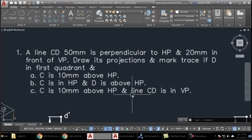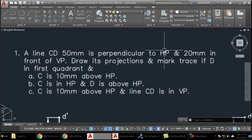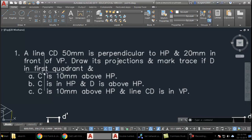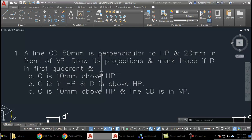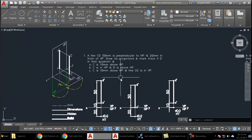In this video we'll be solving a problem on projection of lines when the line is perpendicular to HP. The length of the line is 50mm, and the complete line is 20mm in front of VP. We are to draw its projections and mark its trace, given that point D is in the first quadrant and point C is varying.